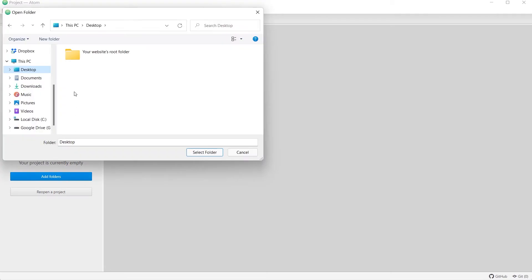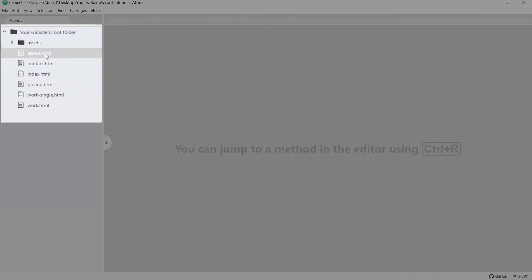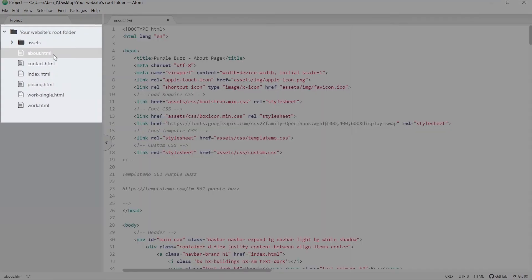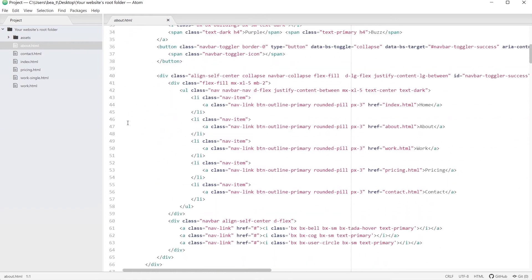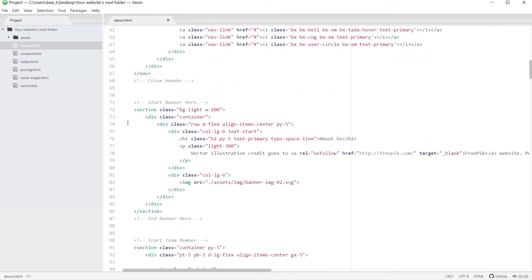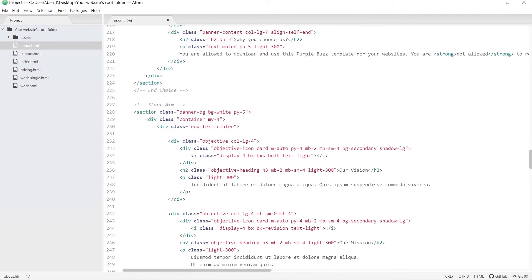Open the root folder of your site using a plain text editor such as Notepad, Sublime, or Atom. You'll need to place your unique code on all your HTML files to make your widget appear everywhere on your site. Open the first HTML file by clicking on the file name.